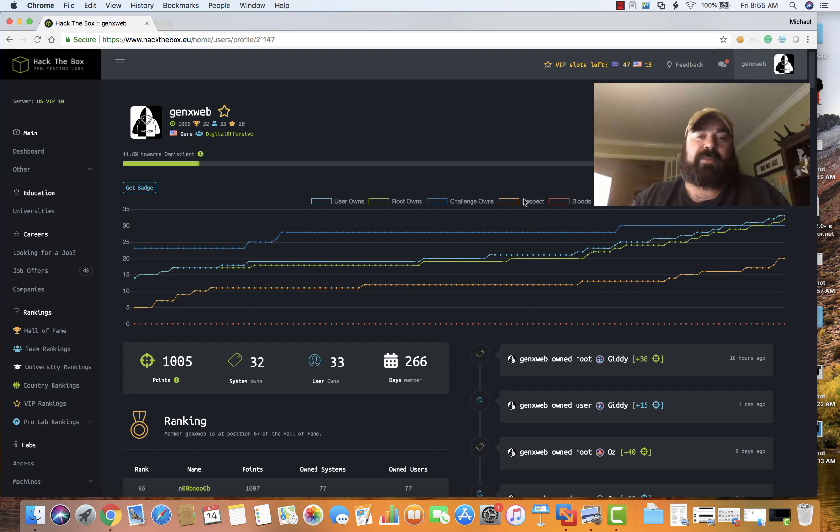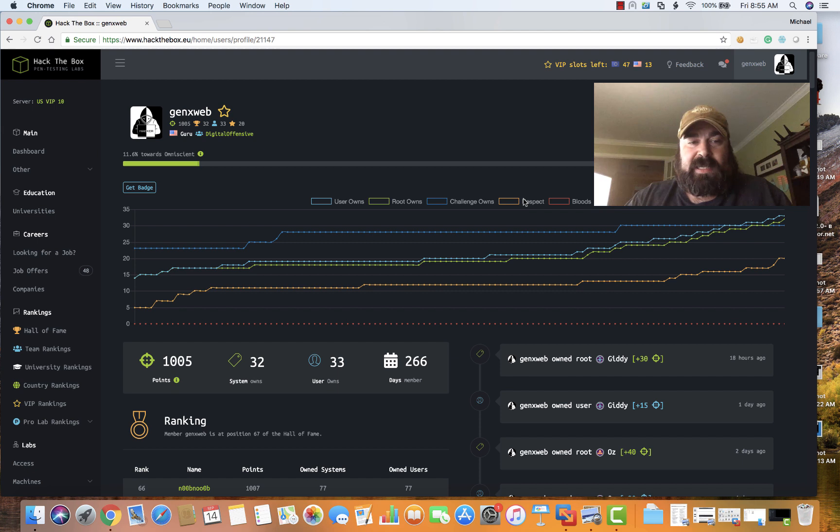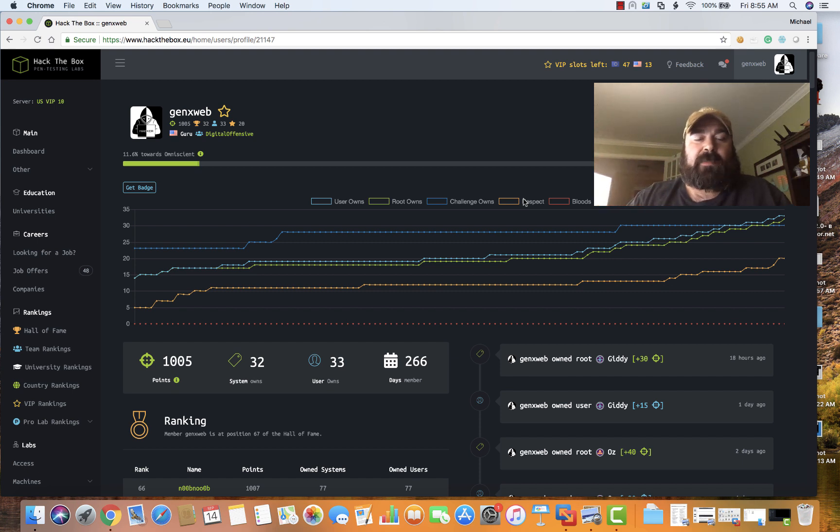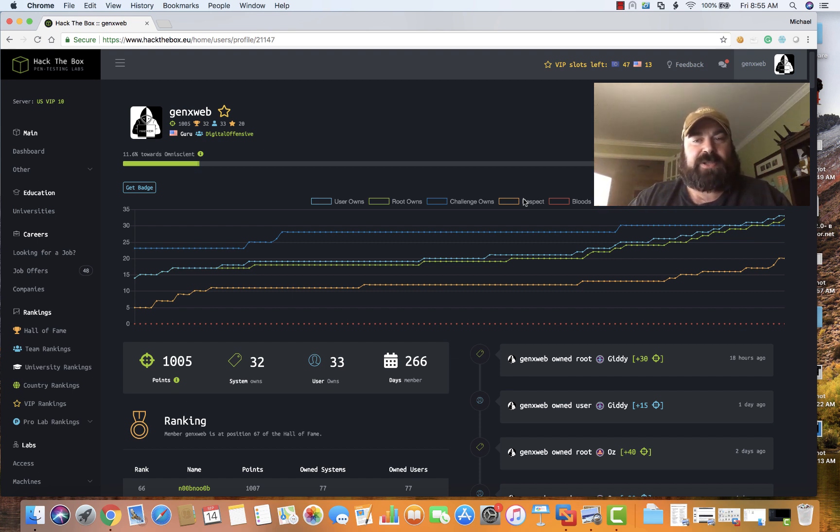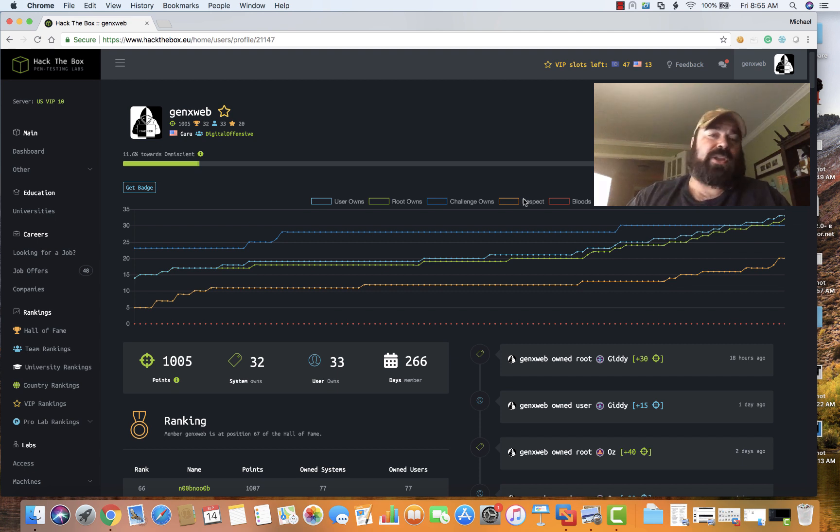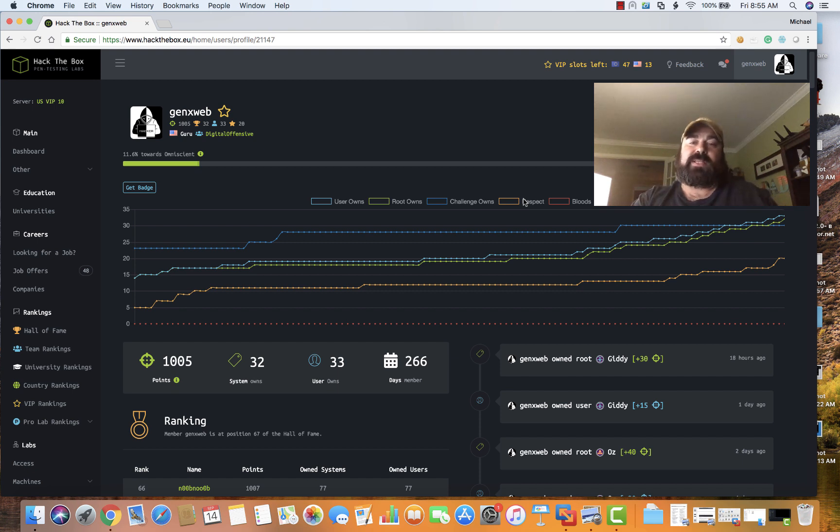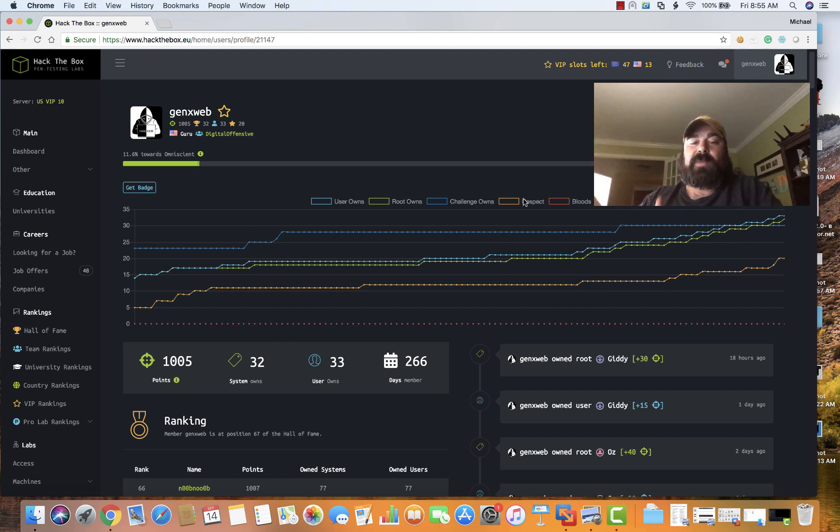The one thing with Hack the Box is you get rated as you progress. The more boxes you hack, the more challenges you do, the more points you get. The problem is, once a week a machine or a challenge or something is retired, and when something is retired you lose those points.